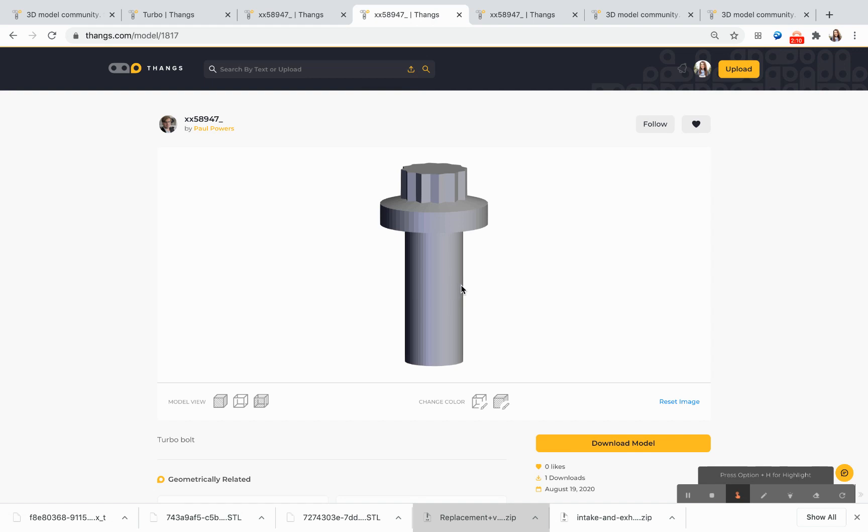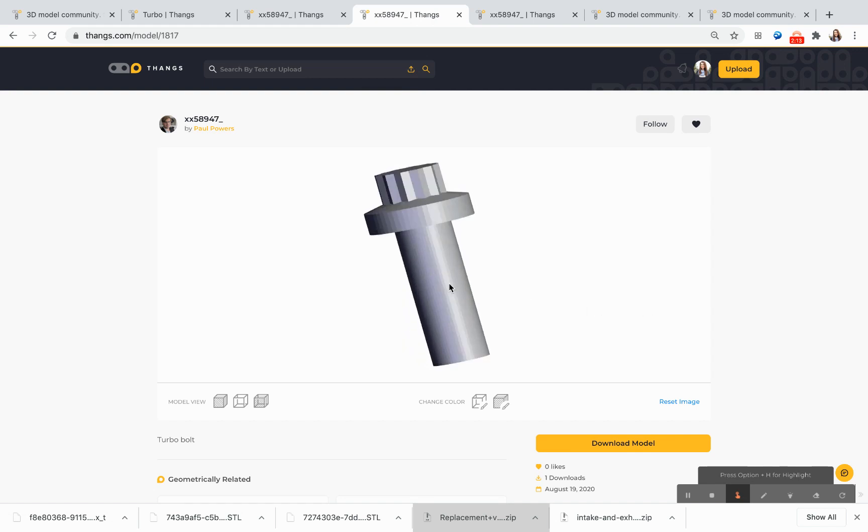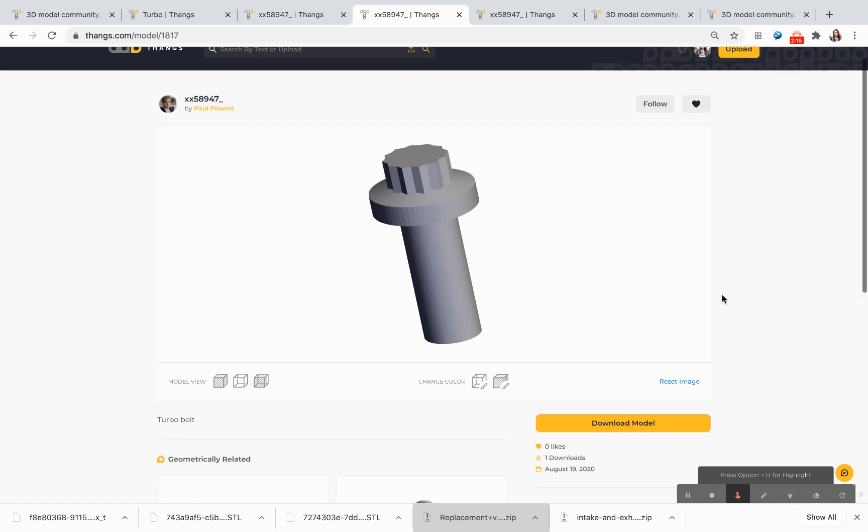I've pulled up this bolt component, and I'm able to see it from all different angles and see the detail of the model.